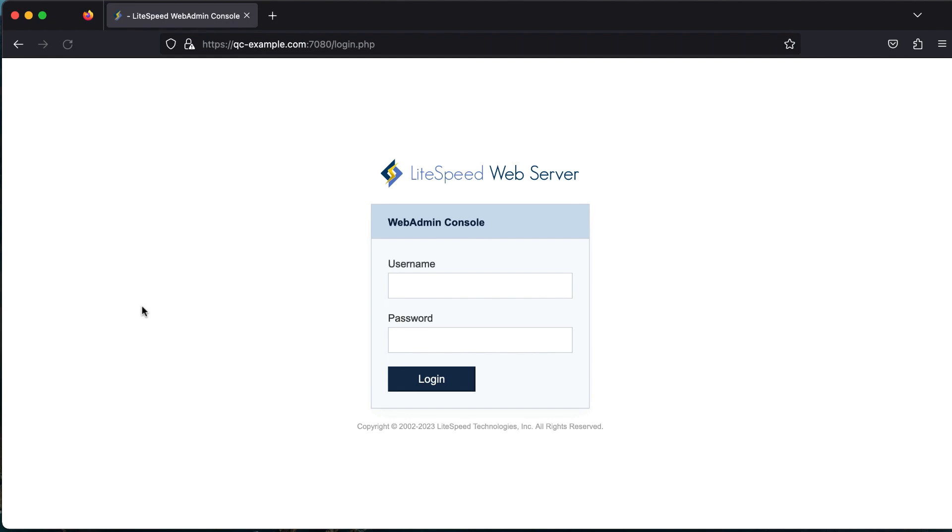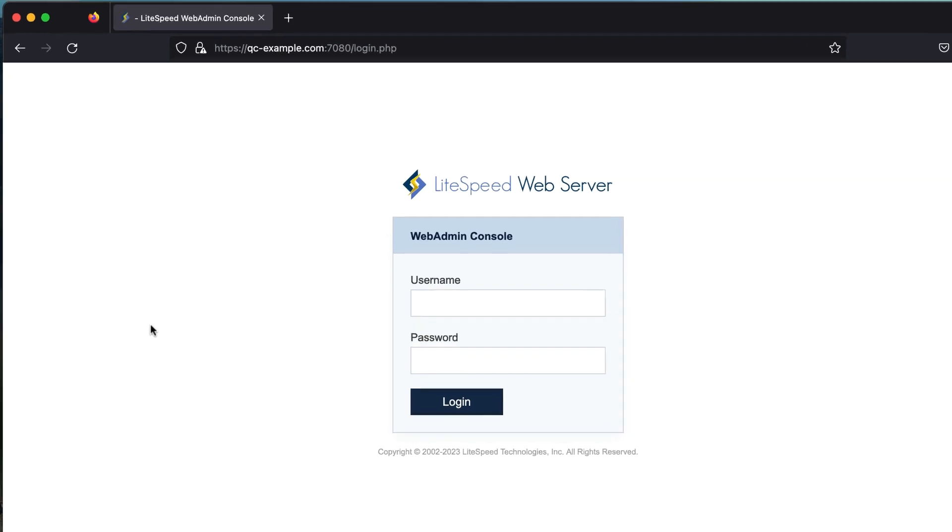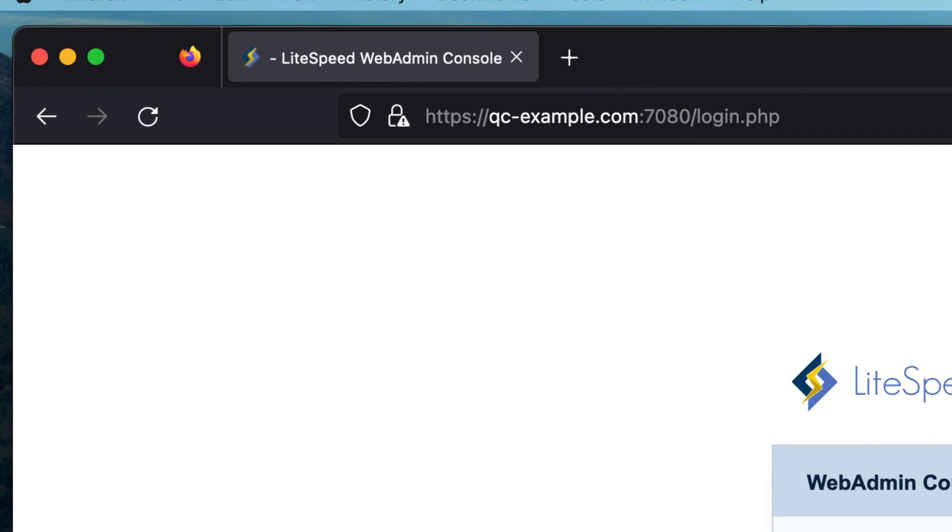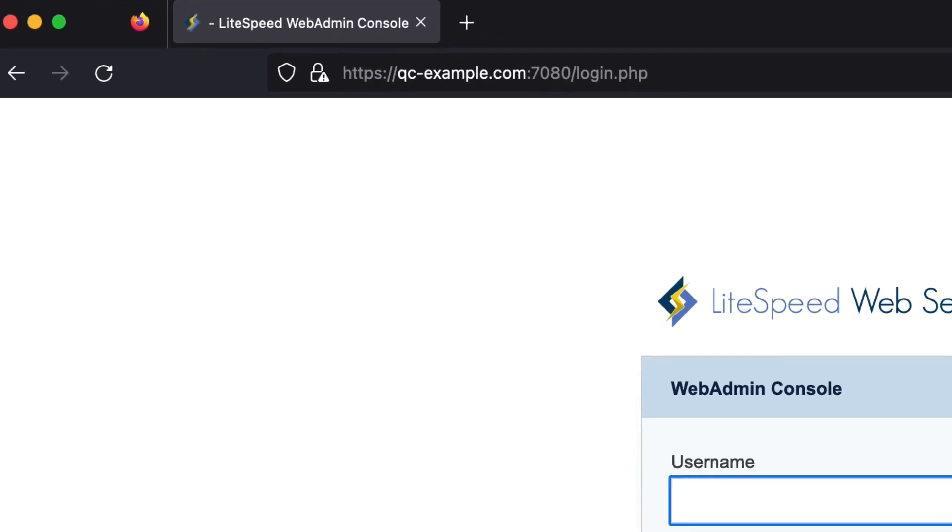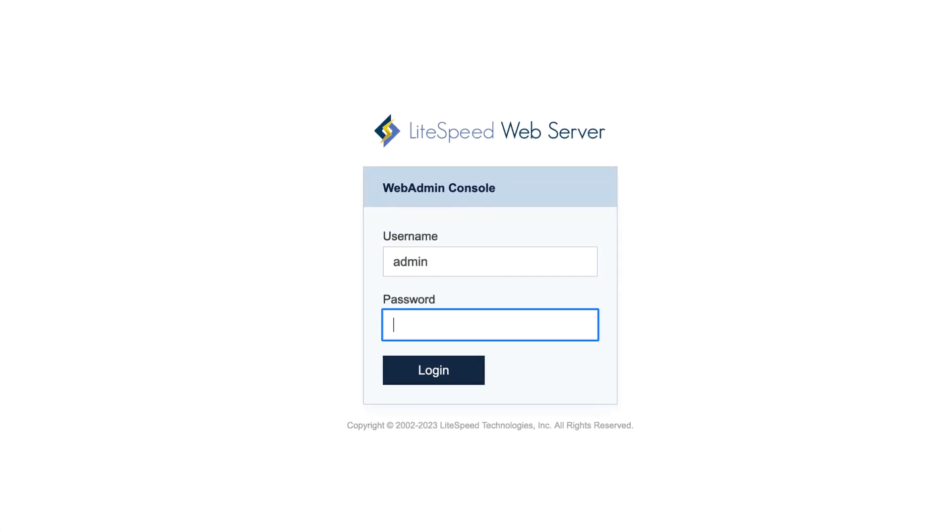To access web admin, open a new browser window and enter your domain or IP address, followed by a colon and the port number 7080. If you chose a different web admin port number, enter that instead of 7080. Enter the username and password that you configured during installation and click the login button.